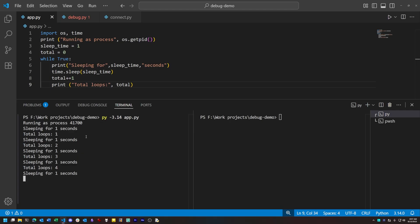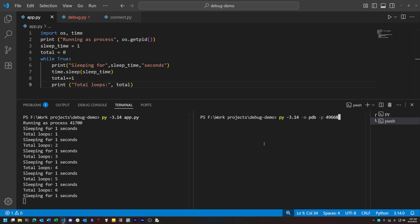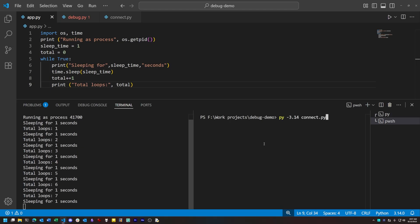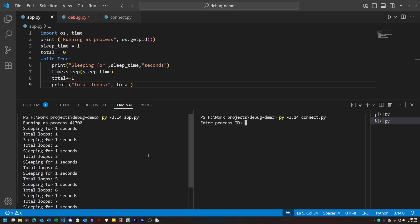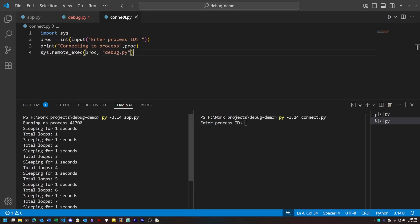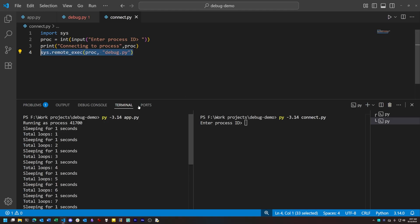Once we start our program and make a note of the ID, we then have this other program here which is basically just a stub, and what it does is use a new command, sys.remoteexec, to take the process ID and use that to inject this other script that we have written into it.